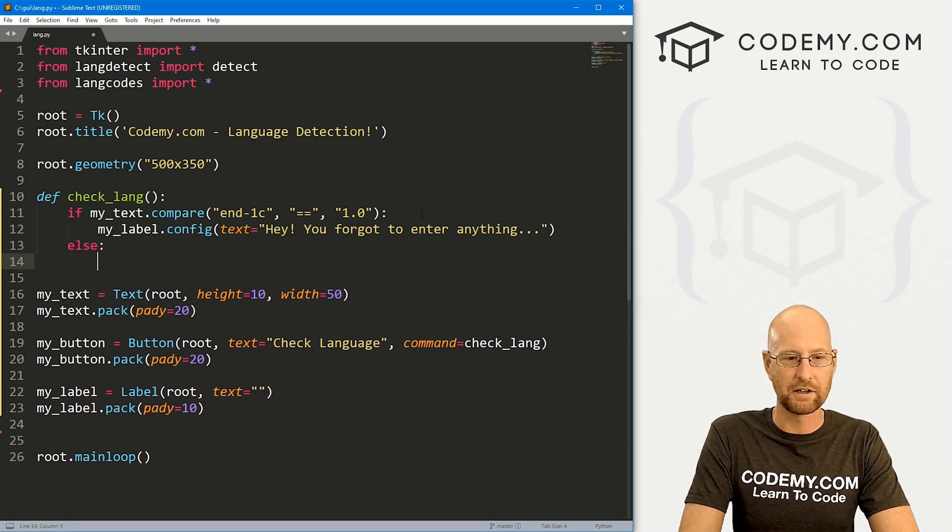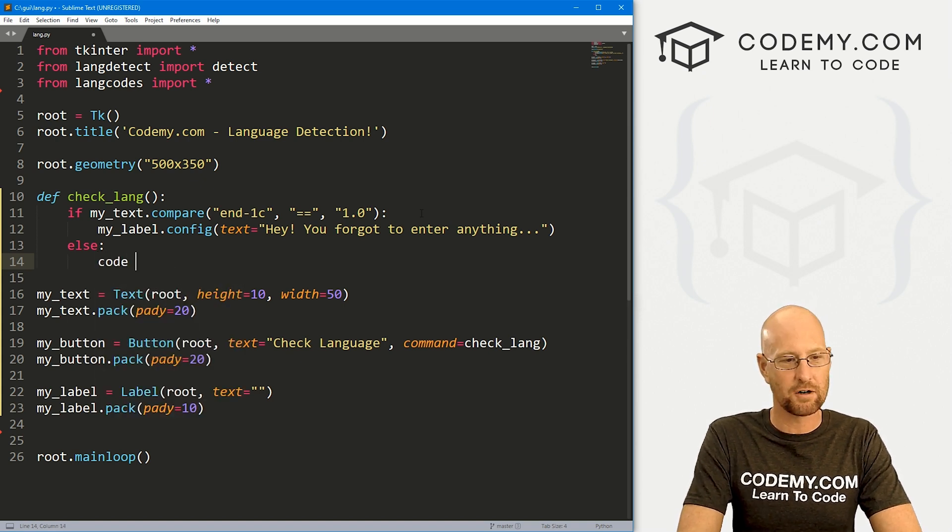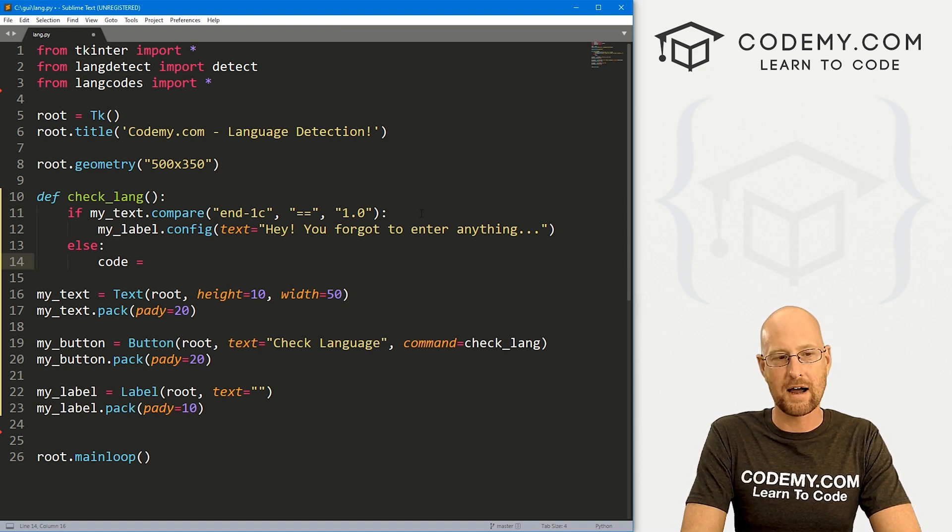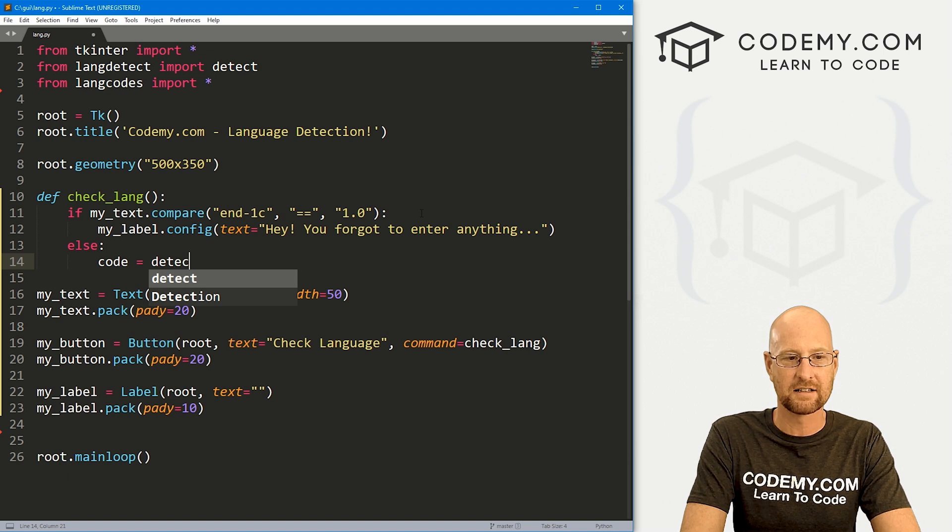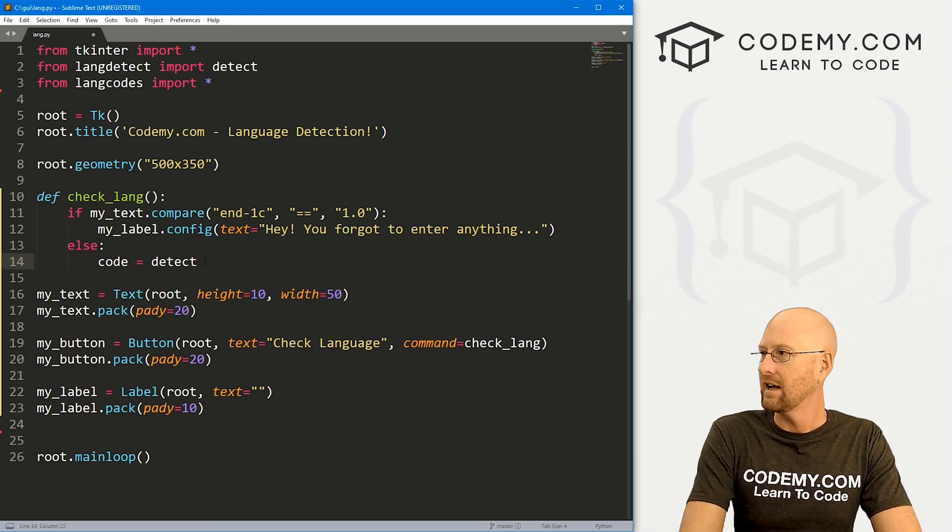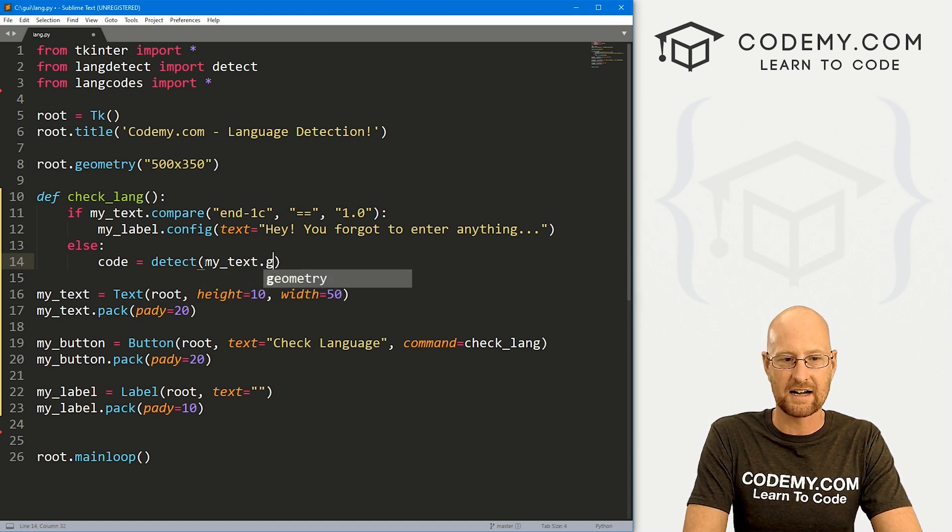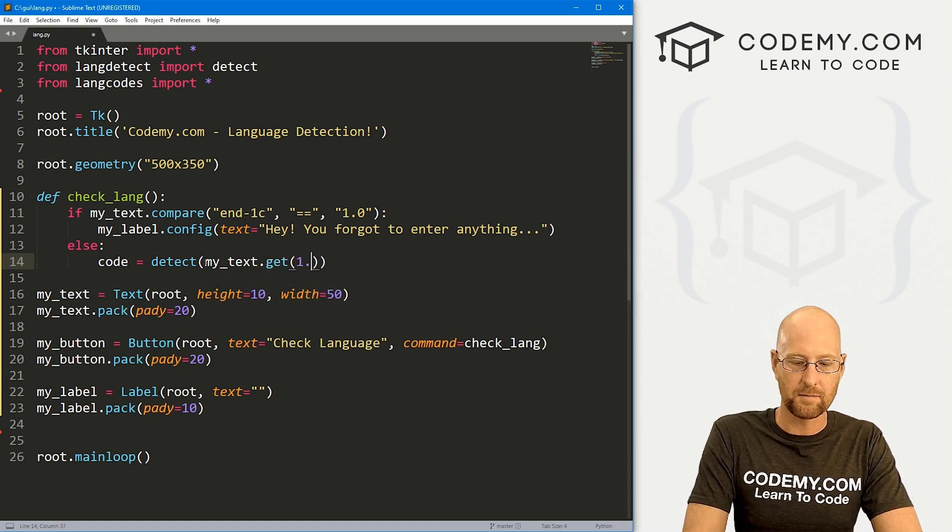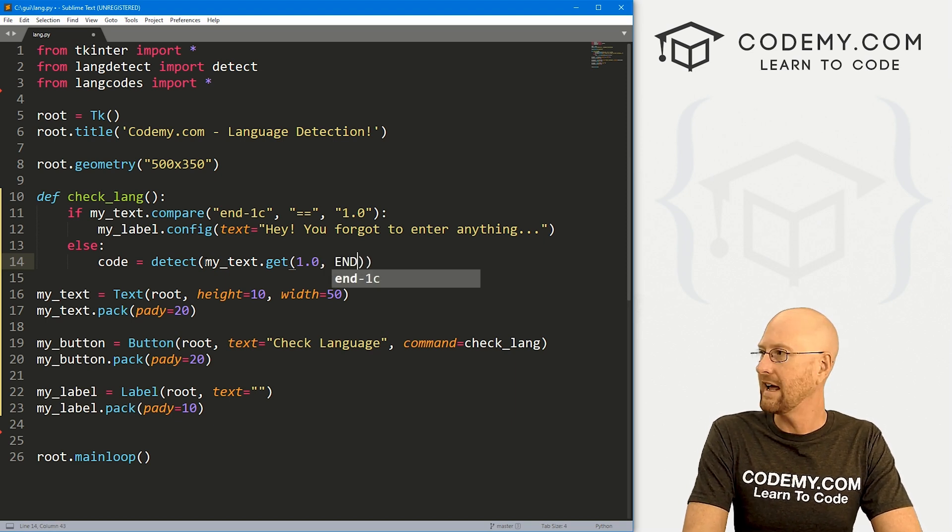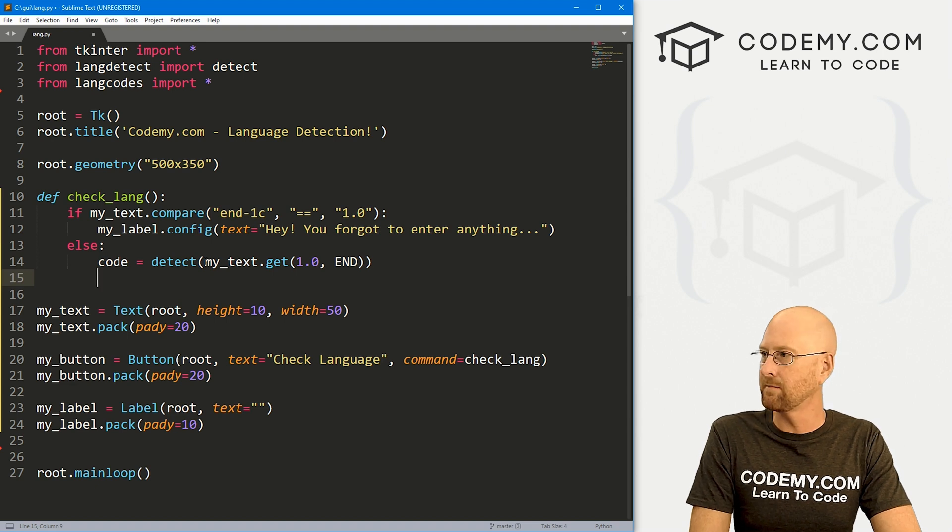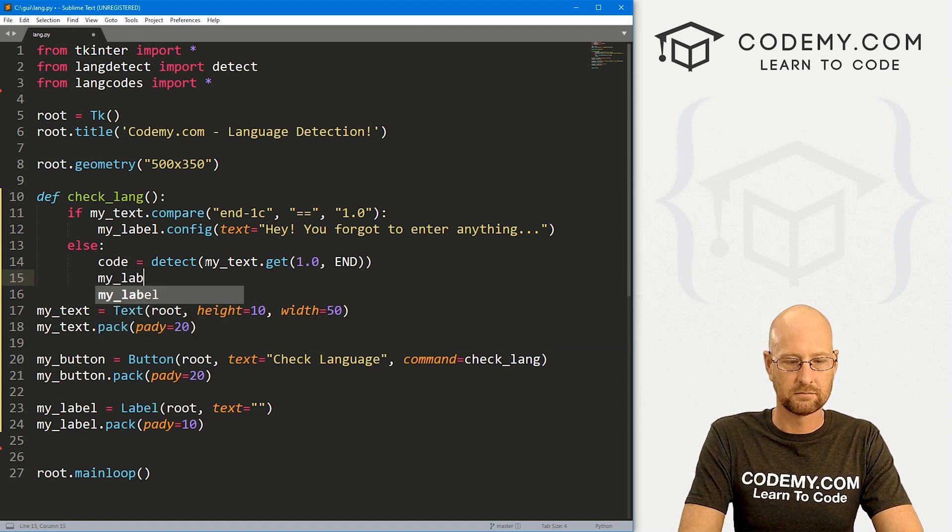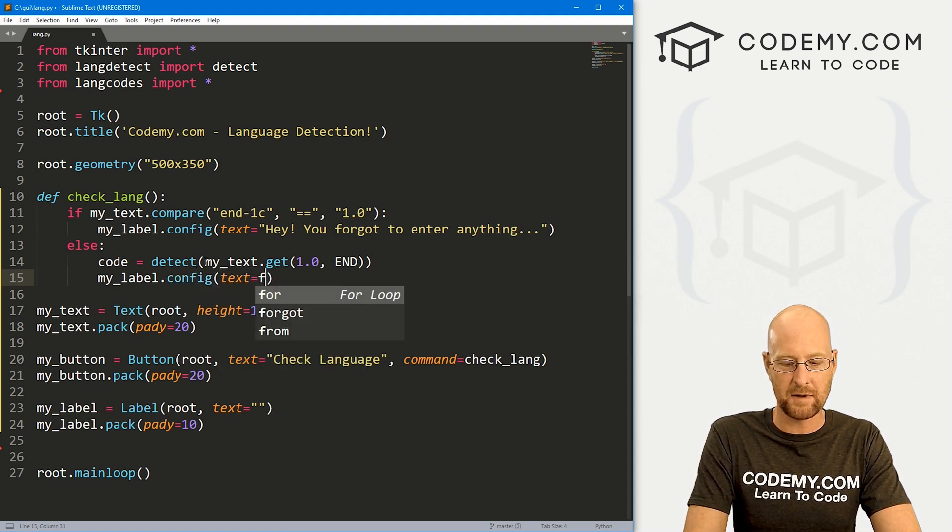Else, what do we want to do? Well, I'm going to break this up and I'm going to create a variable called code. And first off, let's just grab the language code. So to do that, we call detect, which is this thing up here. And so detect, and then we want my_text.get. We want everything in the box. So that's from the position 1.0 to end.